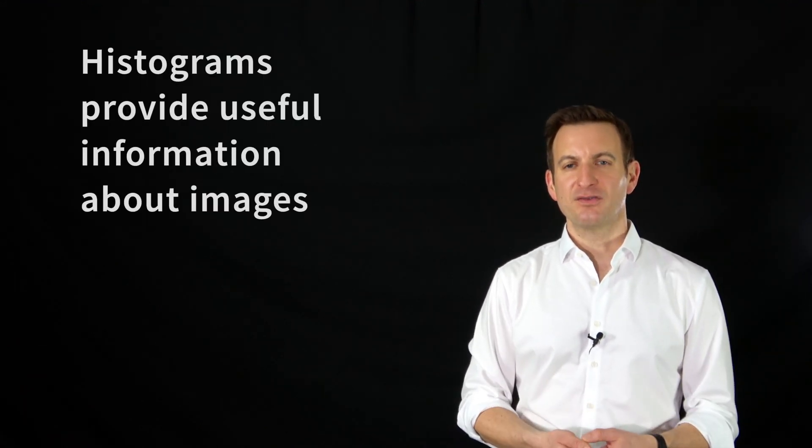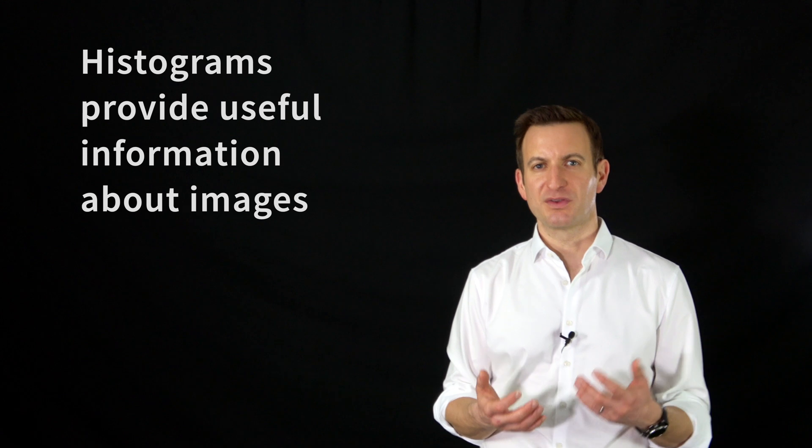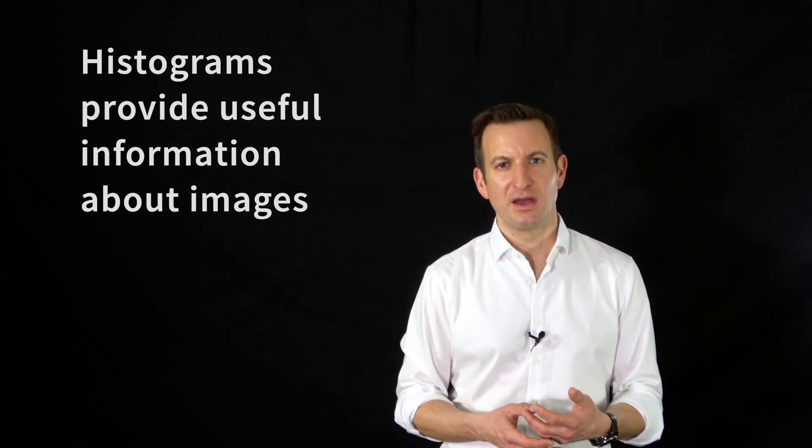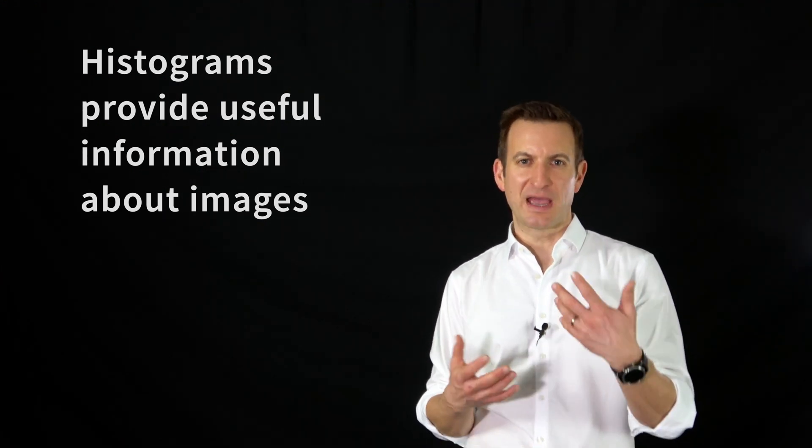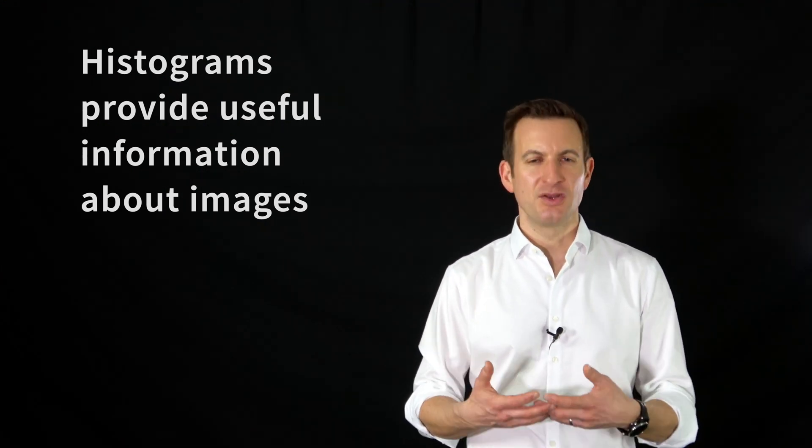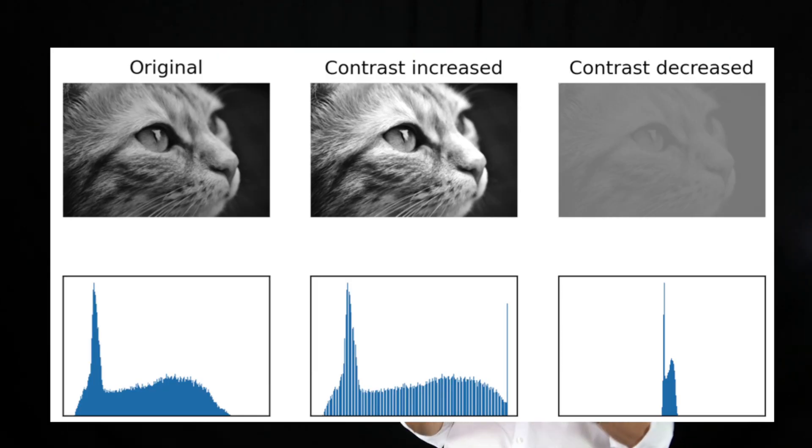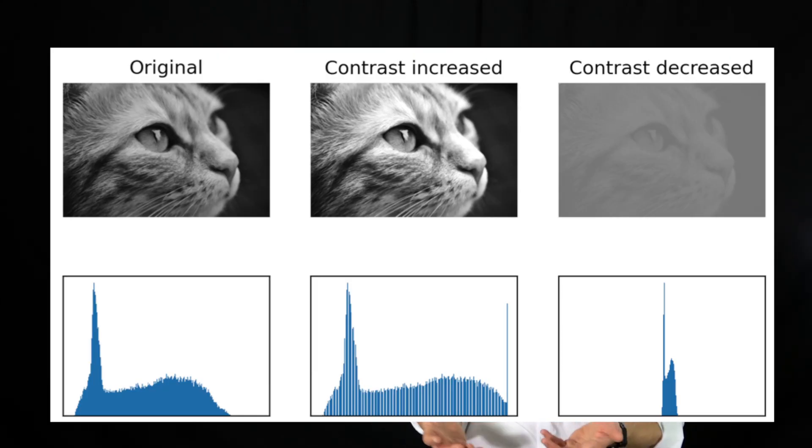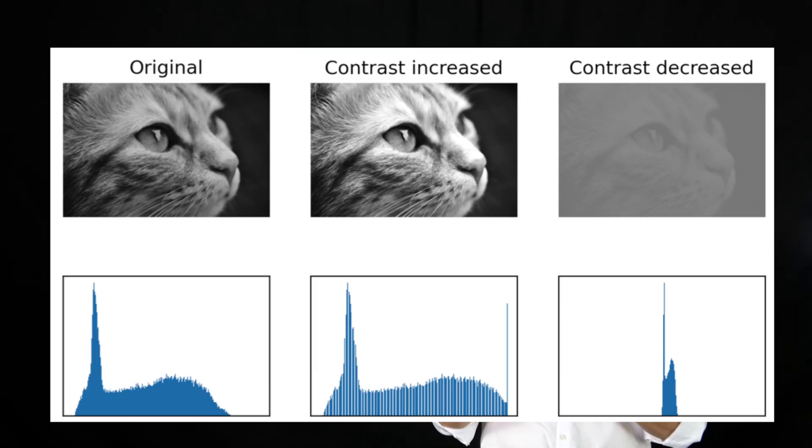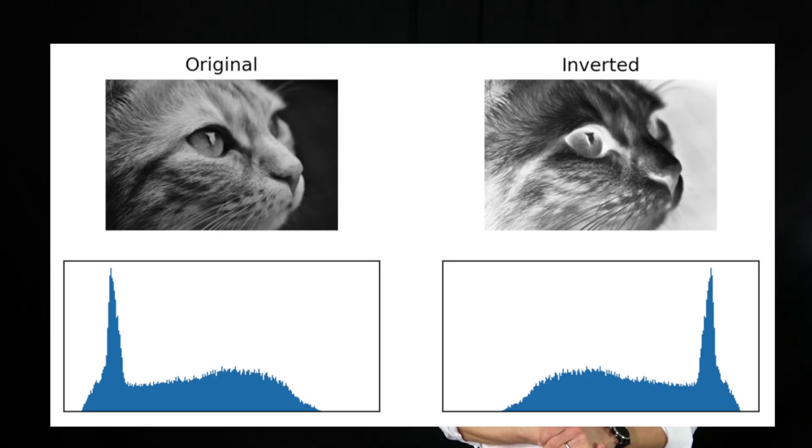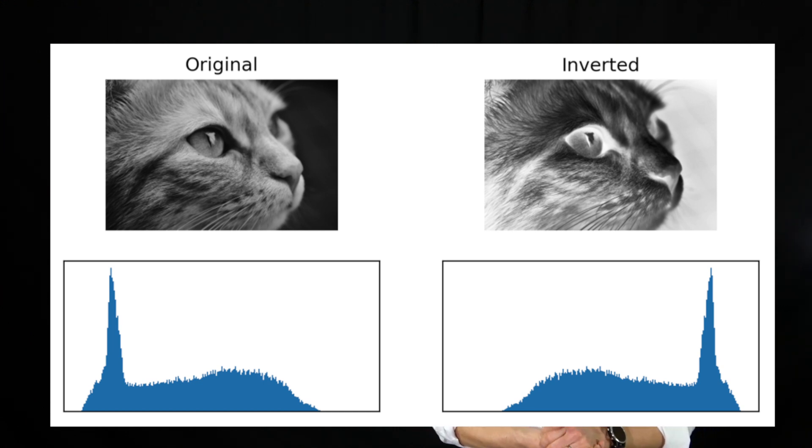Those histograms provide us with a lot of useful information that we can use to analyze the image, to enhance the image, to change the image, to give the image certain properties through transformation functions that map intensity values into new intensity values. This is a very frequently used tool not only in photography where you use this transformation to make images appear more beautiful.